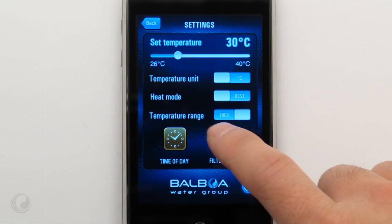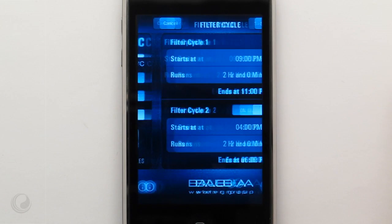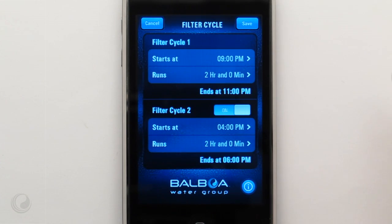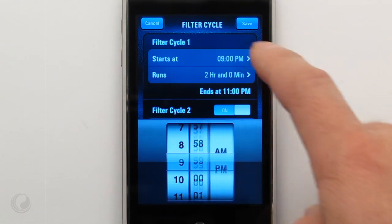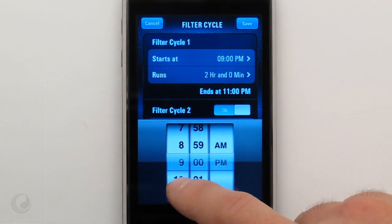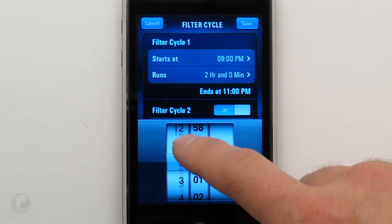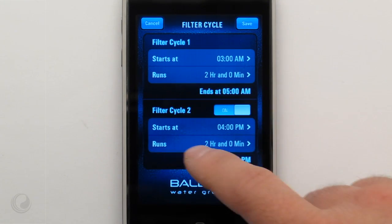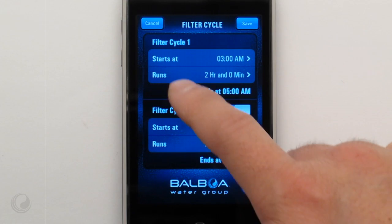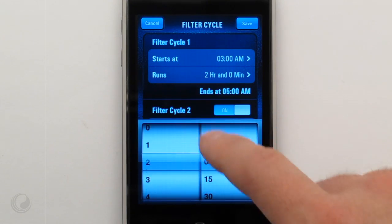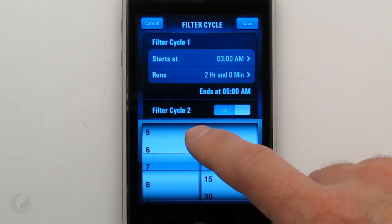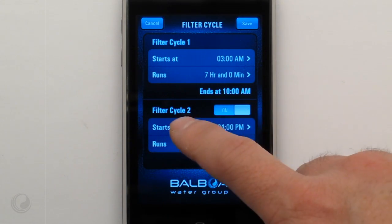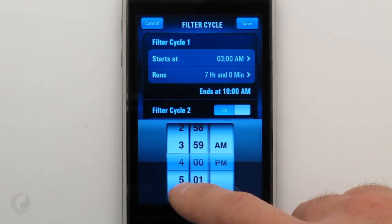Press this button to set the filter cycles. Set the start time here. Duration hours and minutes are set here. Filter cycle 2 is programmed the same way.